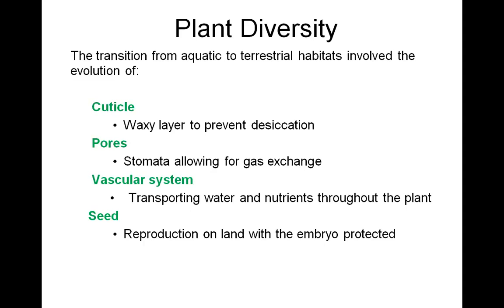Next, pores. The diffusion of carbon dioxide into the leaf from the surrounding air, and diffusion of oxygen out of the leaf, takes place through small pores in leaves and sometimes in stems. These gases cannot diffuse through the waxy cuticle. Stomata, the pores, are surrounded by two cells which we call guard cells, which regulate the opening and closing.